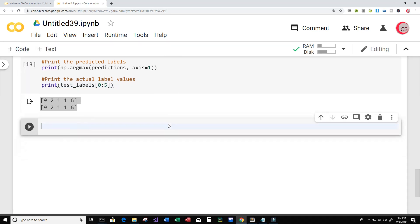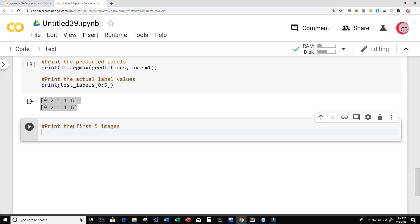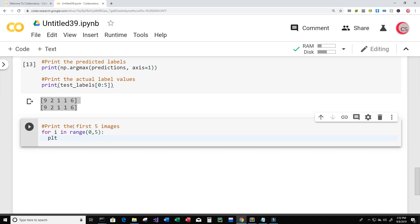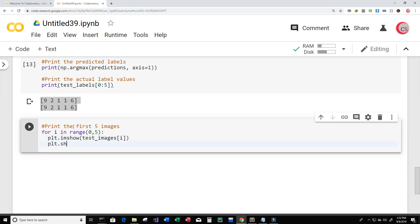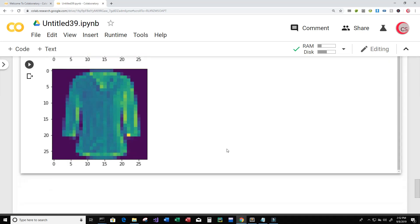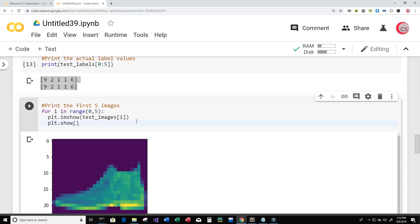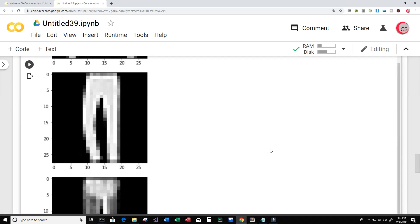Let's create a new cell and print the first five images. I'll write a for loop: for i in range(0, 5), then plt.imshow(test_images[i]) and plt.show() to display each one. Running this we can see we get back the first five images. Let's also make them grayscale by adding cmap='gray'. Running it again — now they're all in grayscale.